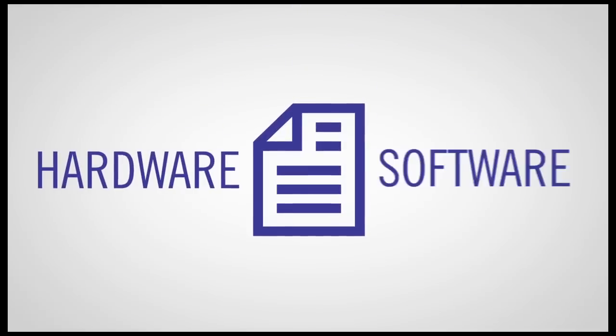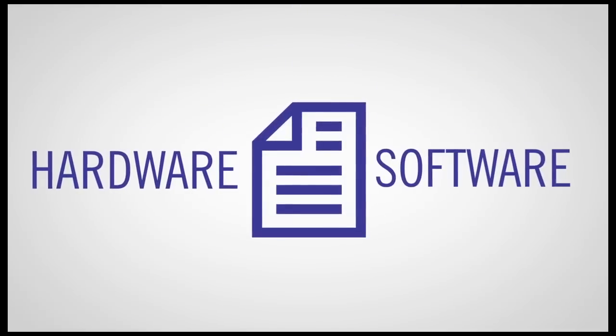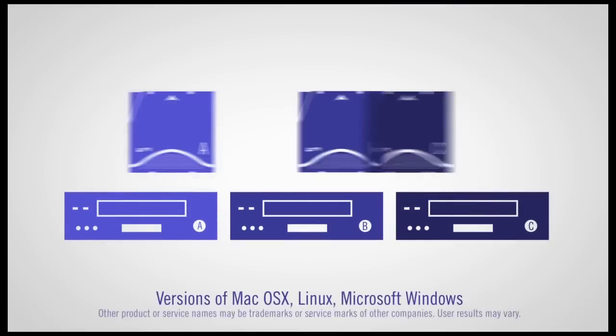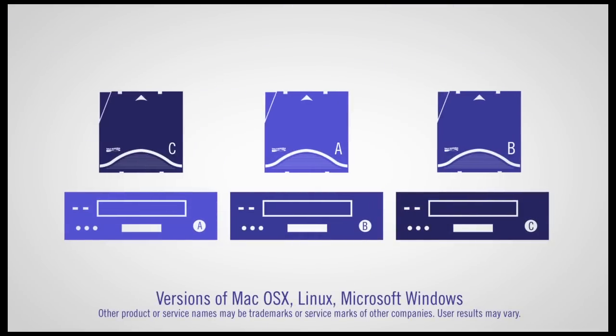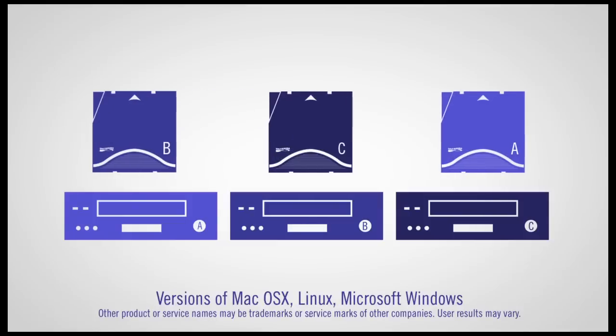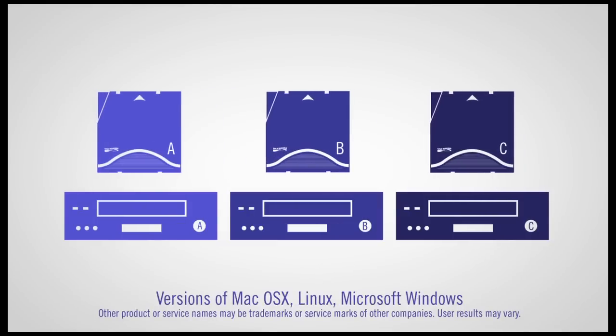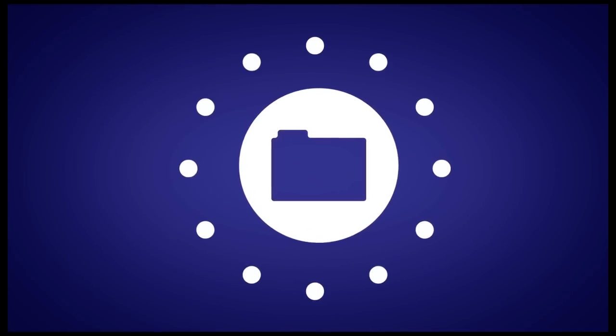You also don't need to worry about hardware or software compatibilities. LTFS formatted tapes are designed to be interchangeable among compatible LTO tape drives and supported operating systems. And it's an open standard, which means it's available for use by a variety of developers and systems.